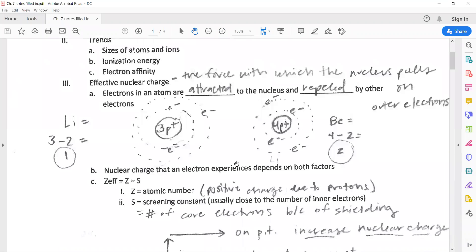First we have to understand the concept of effective nuclear charge — it's really exactly what it sounds like. How effective is the nuclear charge, which is the protons in the nucleus? Neutrons are also there, but they don't have a charge, so they're not pulling on the electrons at all. So effective nuclear charge is the force with which the nucleus pulls on the outermost valence electrons.